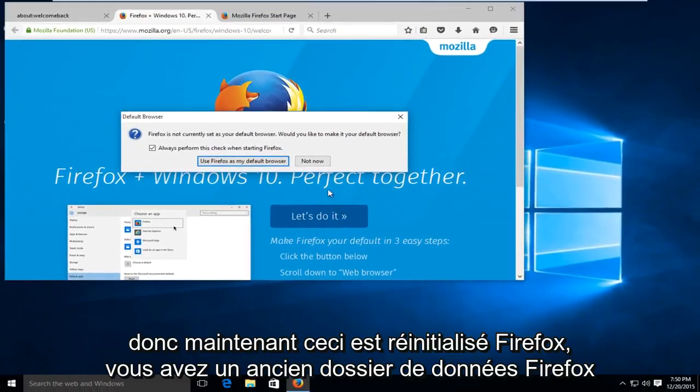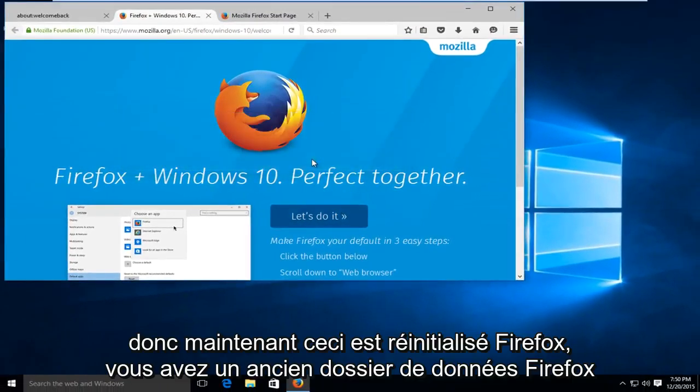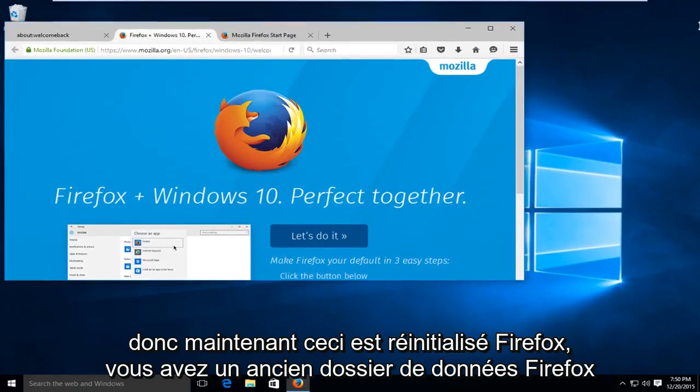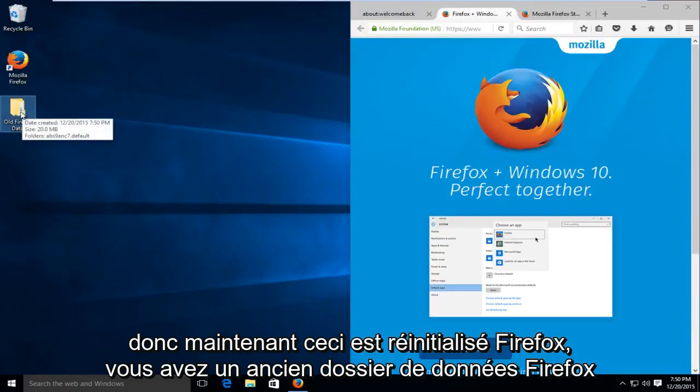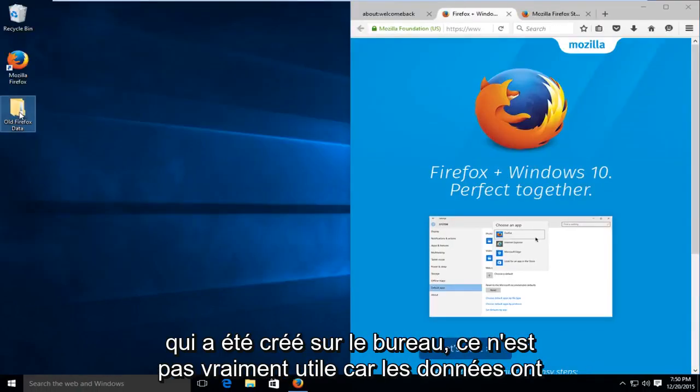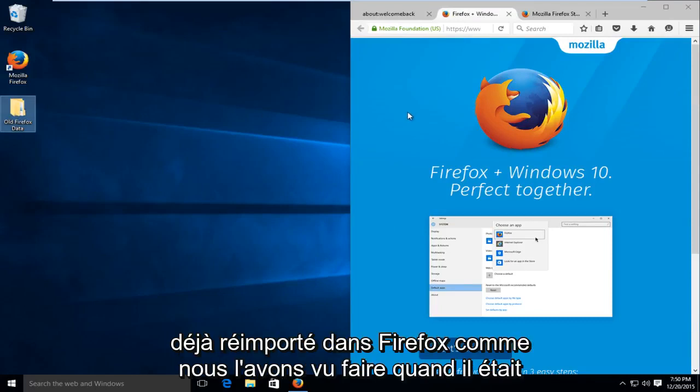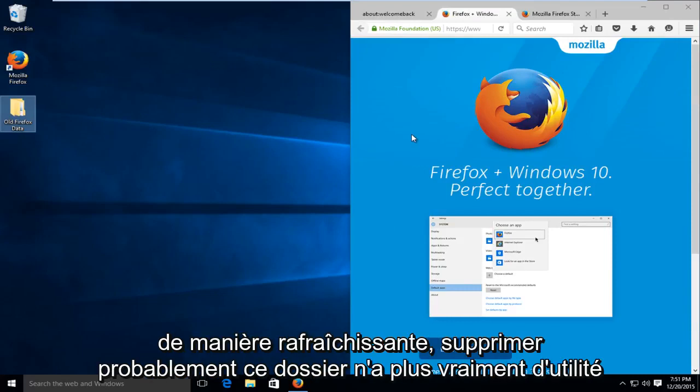So now Firefox is reset. You have an old Firefox data folder that's been created on the desktop. It's not really useful as the data has already been re-imported back into Firefox as we saw it doing when it was refreshing itself.